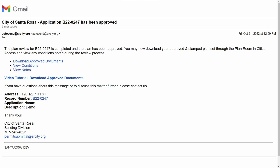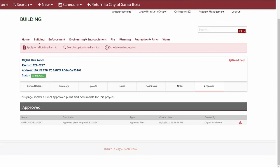Clicking the download link will direct you to the agency's Customer Portal to log in. After you log in, you'll be directed to the Approved tab.